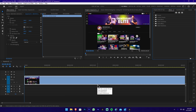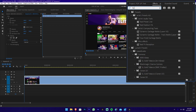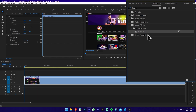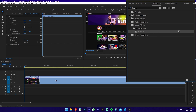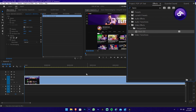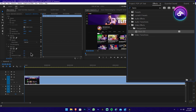For the first example, you will search at the Effect Panel. There will be a Basic 3D effect. For the basic type, you can drag the effect onto a clip.